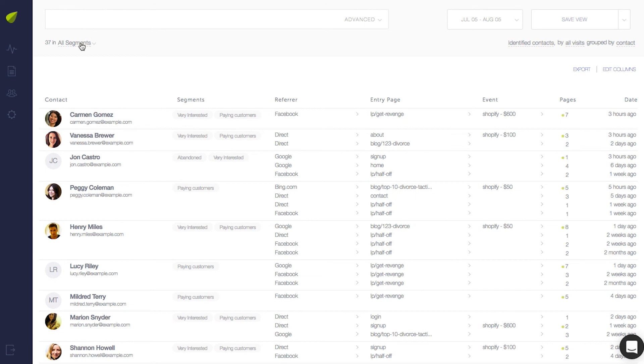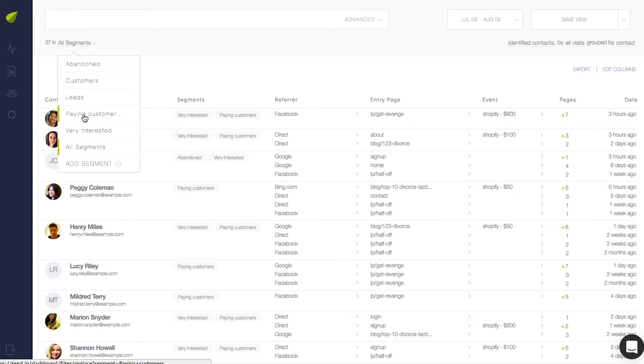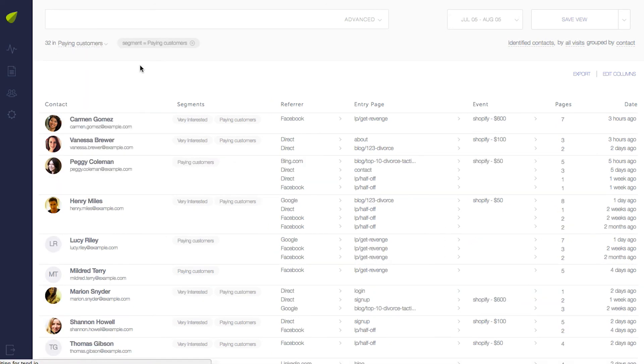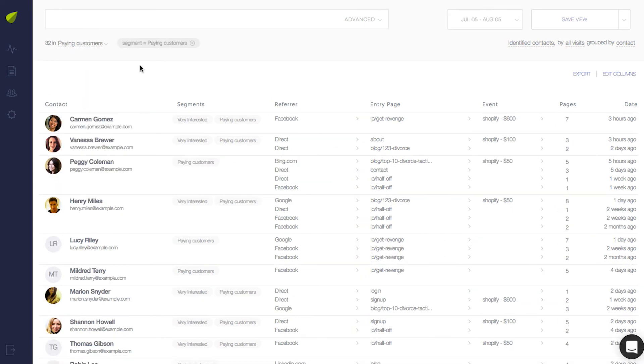Now in the dashboard in the segment drop down, you'll see Paying Customers, which simply includes anyone who has a Shopify event.